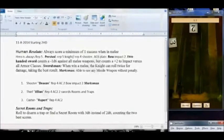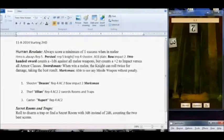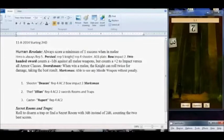Humans are resolute, always scoring a minimum one success when in melee. Percival is rep five knight, rep four shooter. He has plate mail and a two-handed sword. He has the attribute of swordsman and also the attribute of marksman.